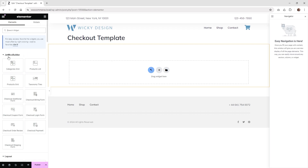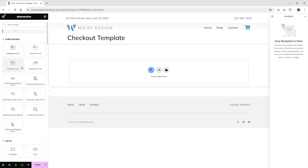Once you do that, you're going to see that the tab over here called JetWooBuilder is going to be enabled. The seven widgets are right here — they're going to have the word checkout in front of them: checkout additional form, billing form, coupon form, and any of the other ones that say checkout. This is what we're going to be focusing on.